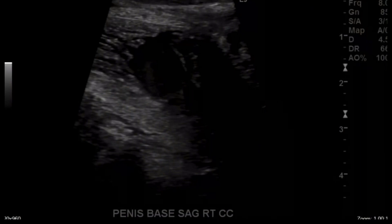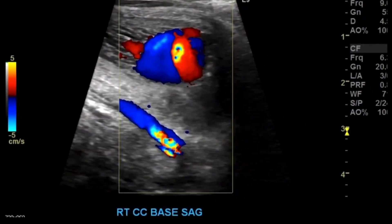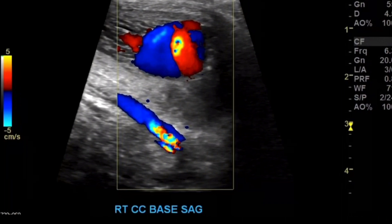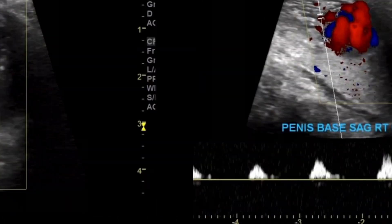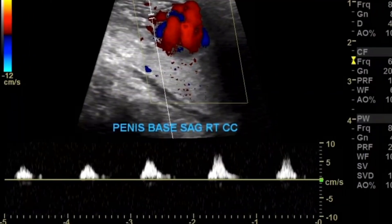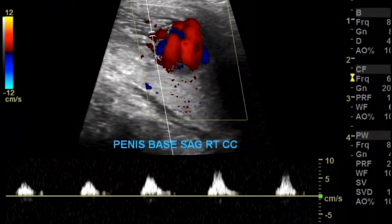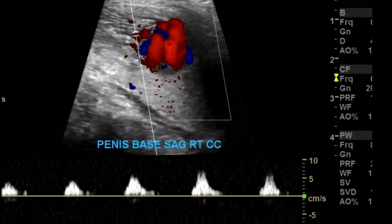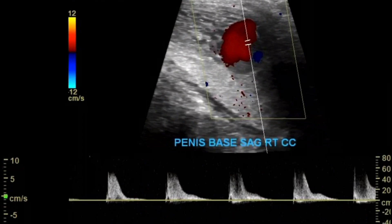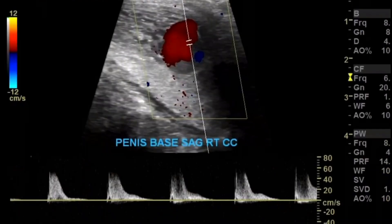You can see the cystic area again. With color Doppler, you see a little yin-yang sign, which is usually a sign of something. Distally to the cystic lesion, it's pulsatile and filling with color. There's some turbulent flow within it as well.